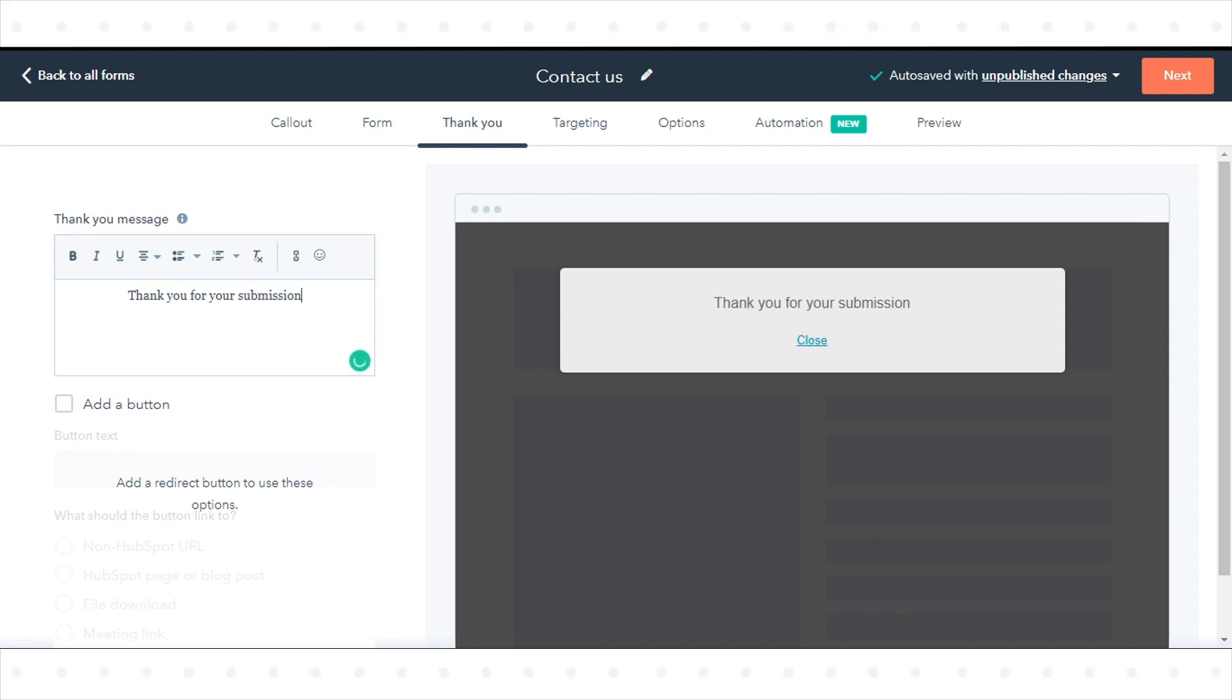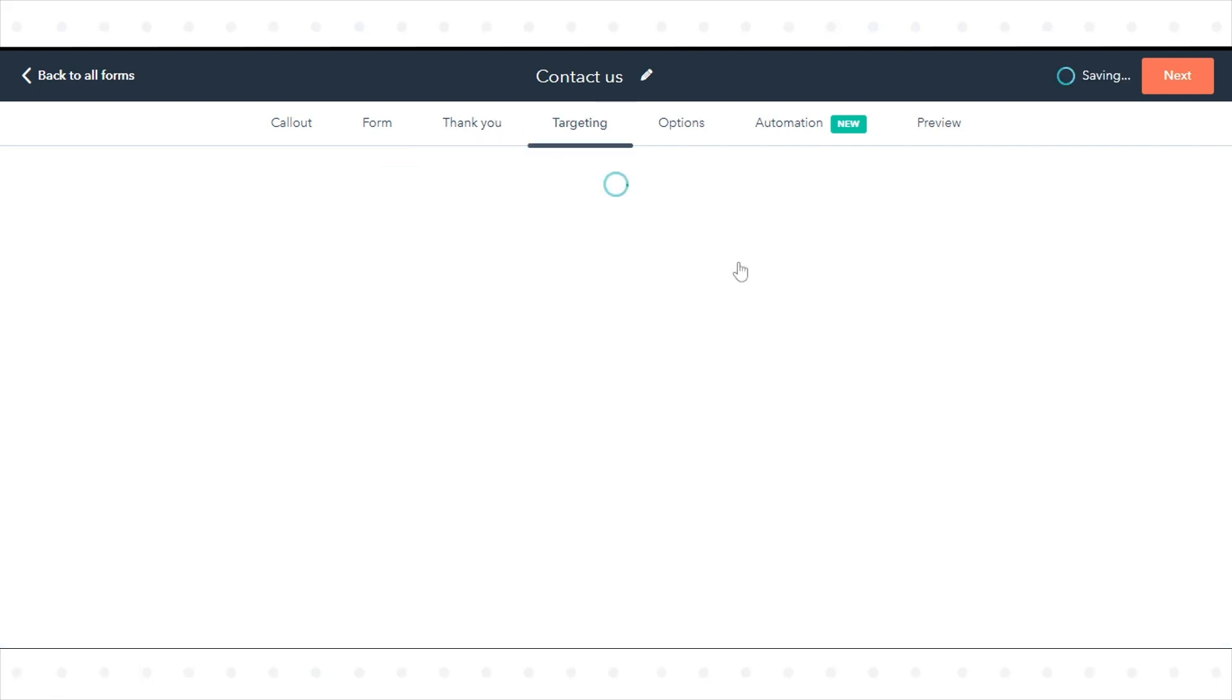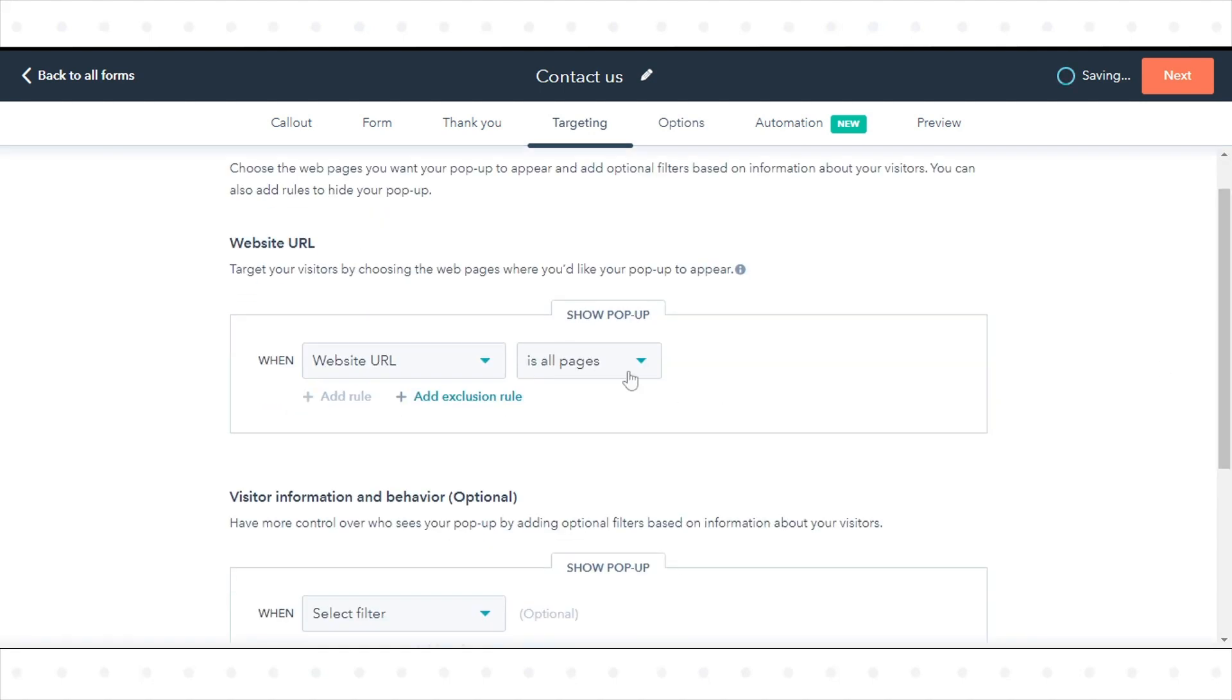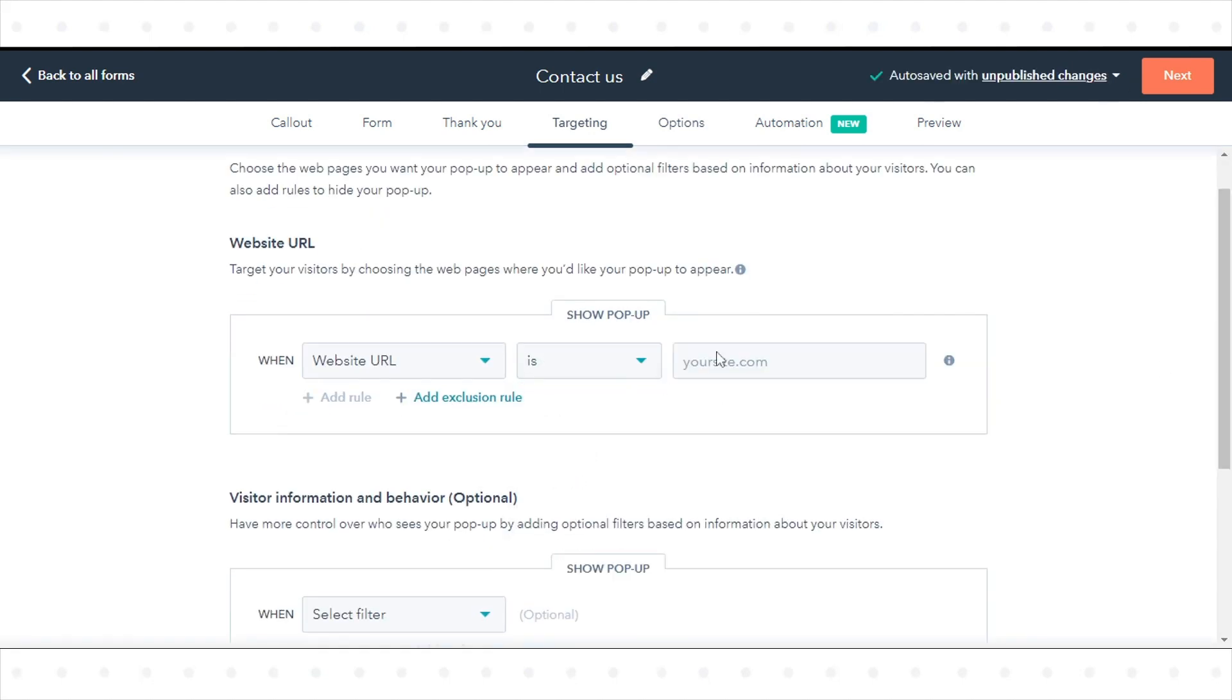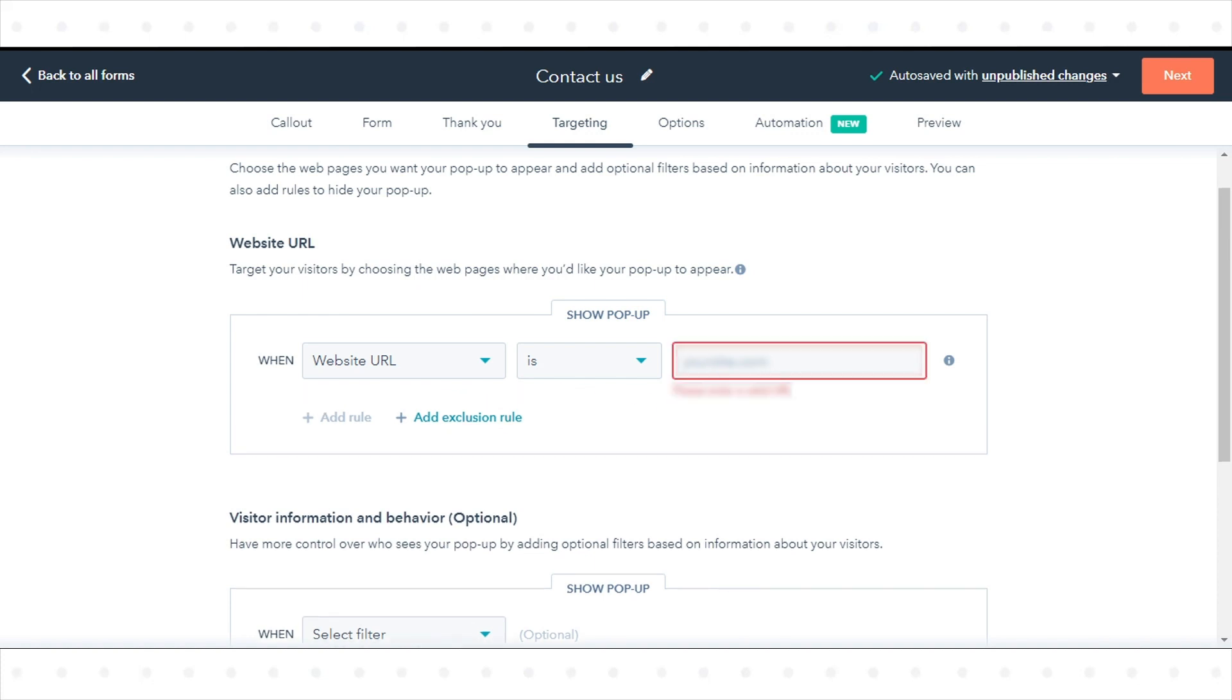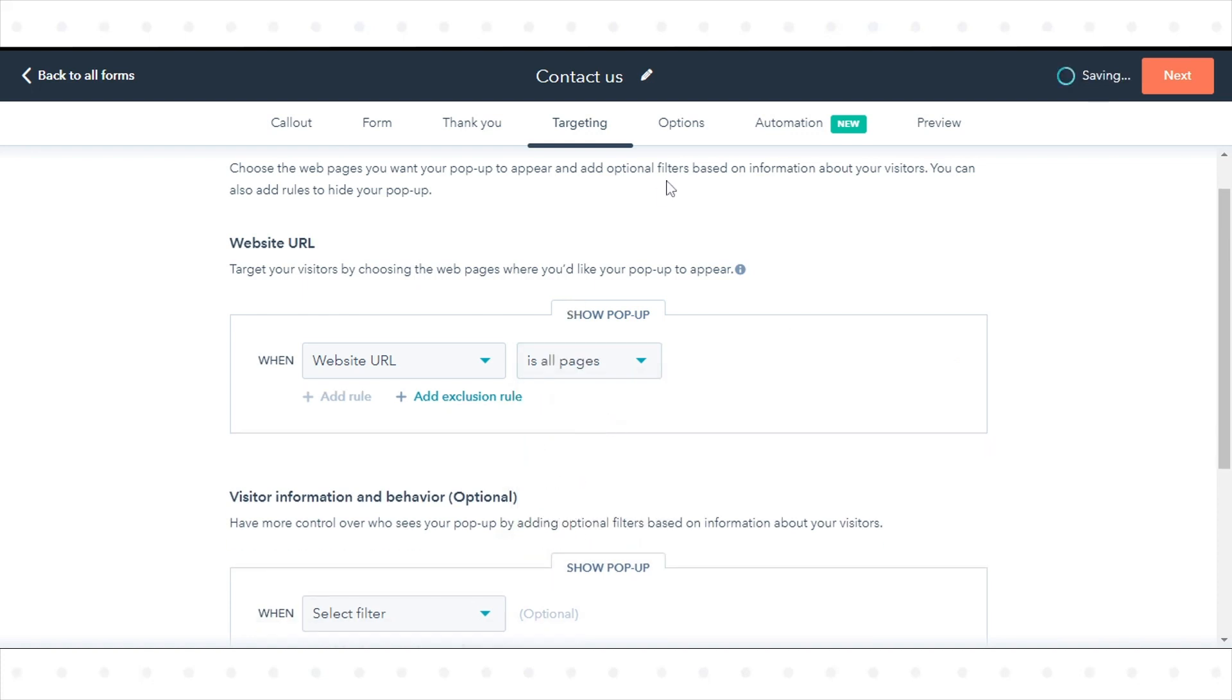From the Target tab, you can customize and target your visitors by choosing when you want this pop-up form to appear on your site. You can add conditional logic for specific web page or LSN or query parameter values. By default, the pop-up form will appear on all pages.